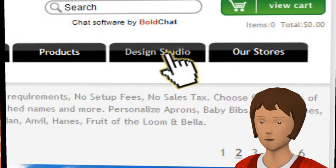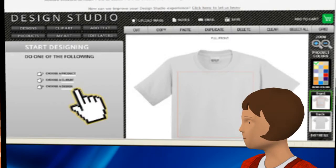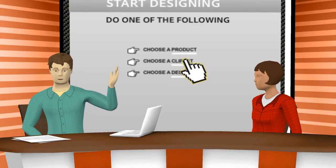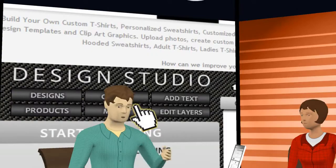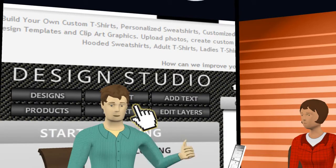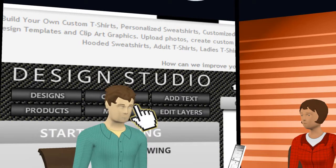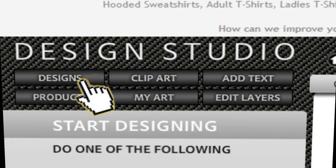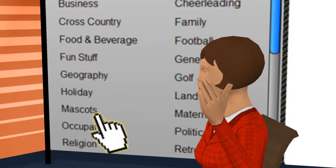First thing you want to do is click on the design studio tab to open the design studio. From here you can choose a design template or clip art from the left side bar, or you can also browse the available design templates and clip art from the buttons in the left menu bar. Let us start by clicking the button that says designs. From here we will see the available design options in the left bar. Let us go ahead and click on the mascot option.